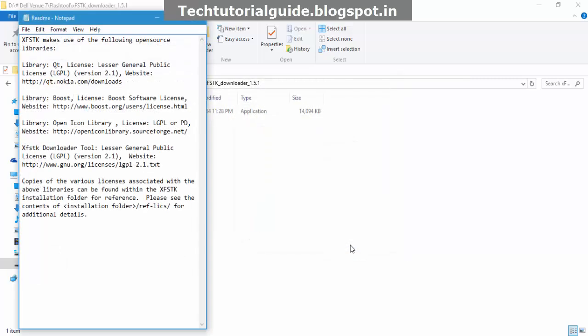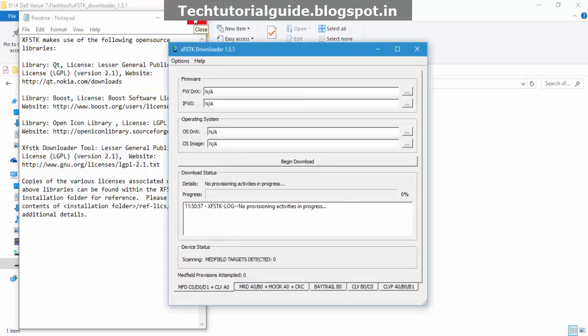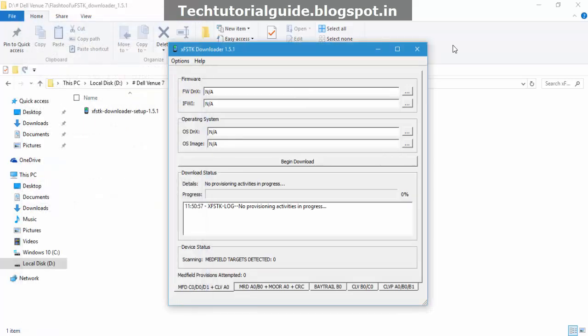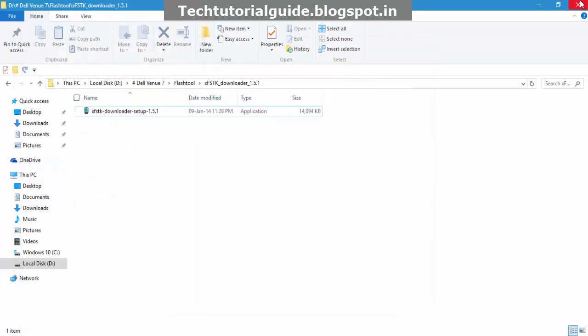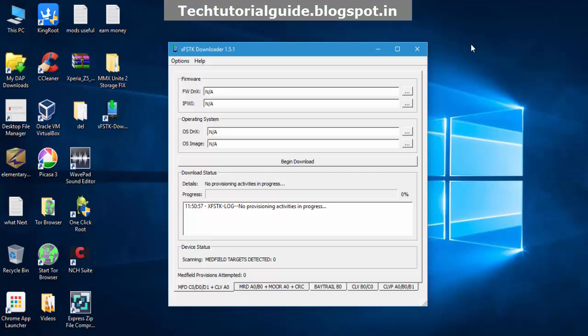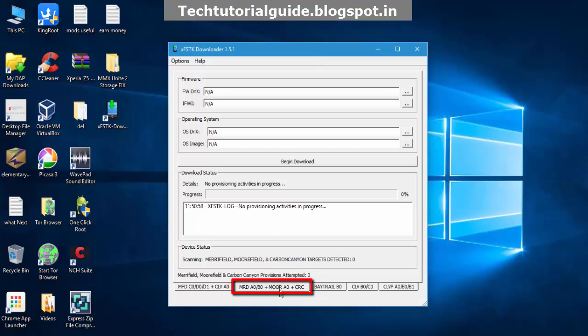After launching xfstk downloader, you'll find this window. Inside, you need to choose the second option: MRD A0/B0. That means Merrifield targeted devices. We have Merrifield and Moorefield for this section.